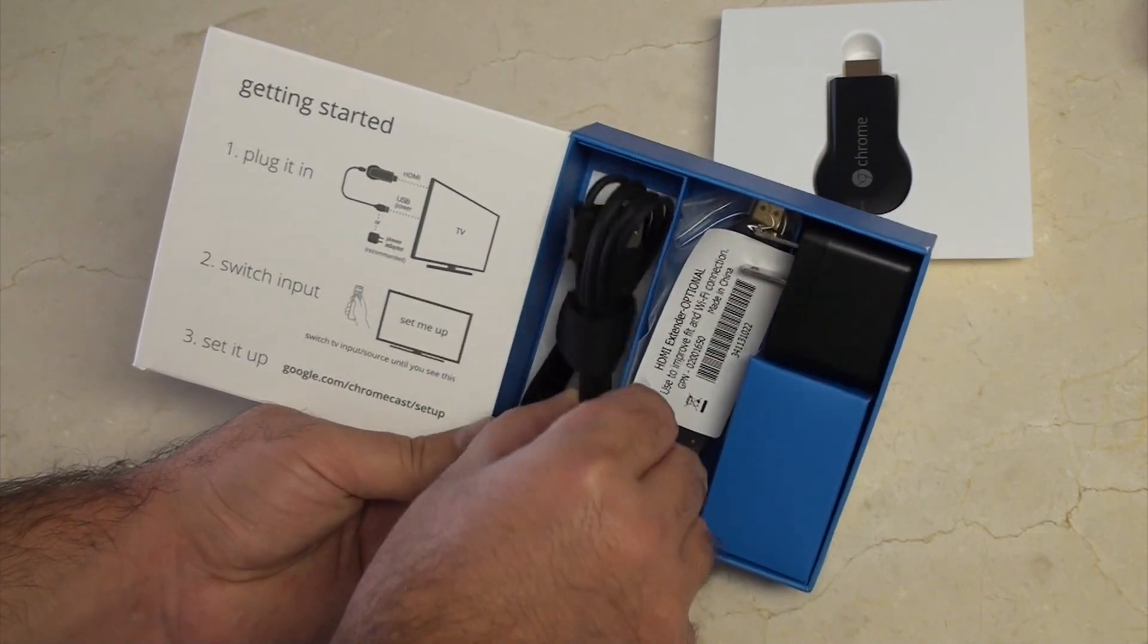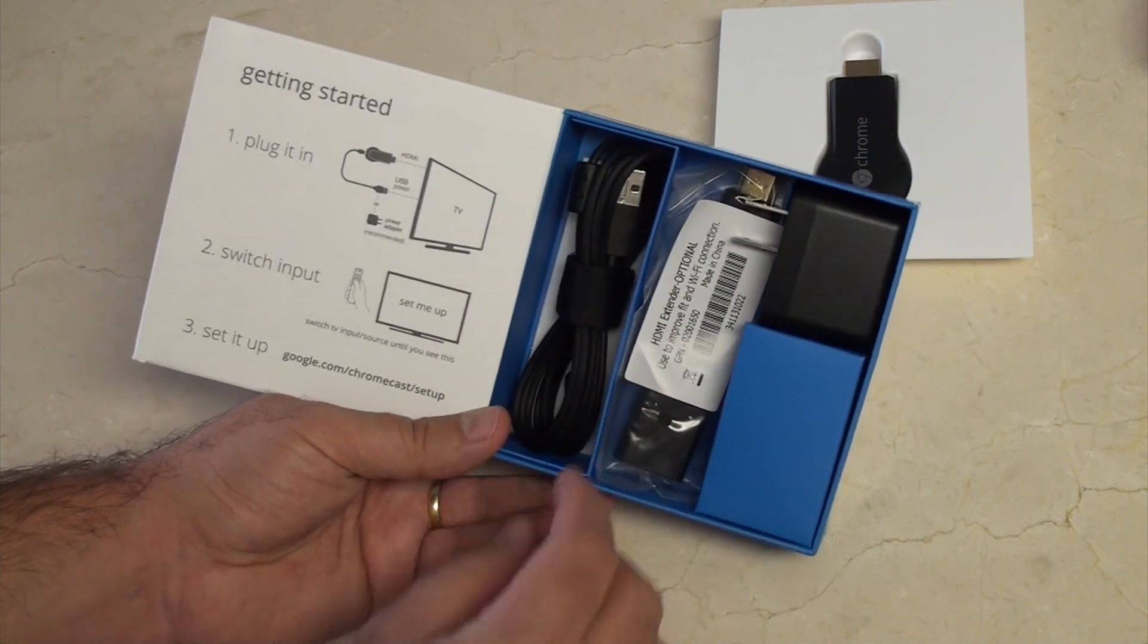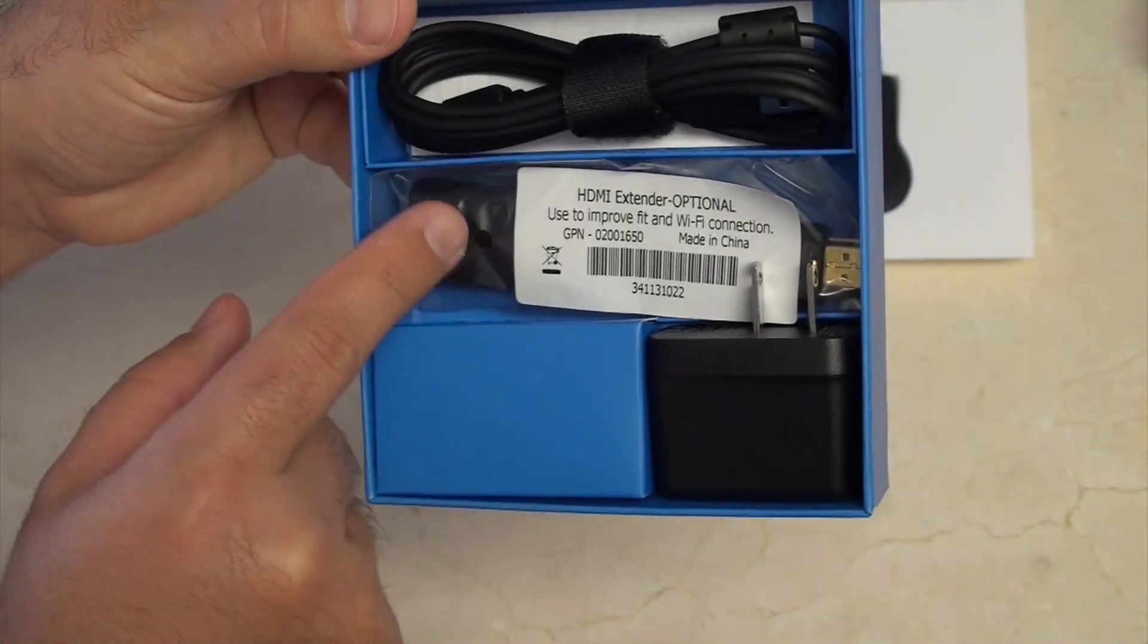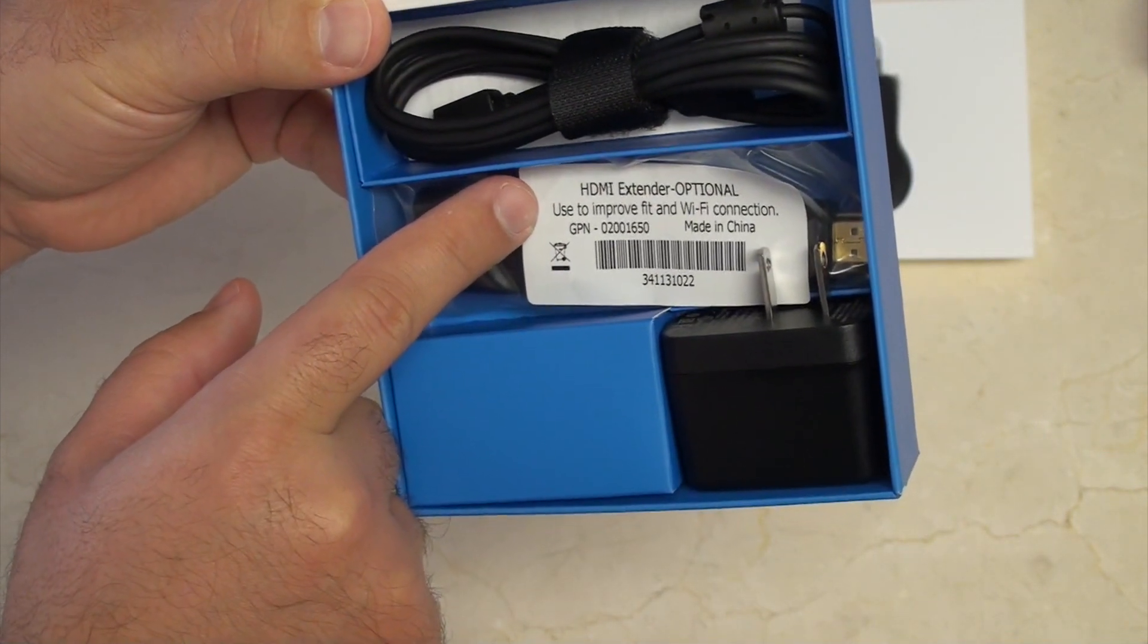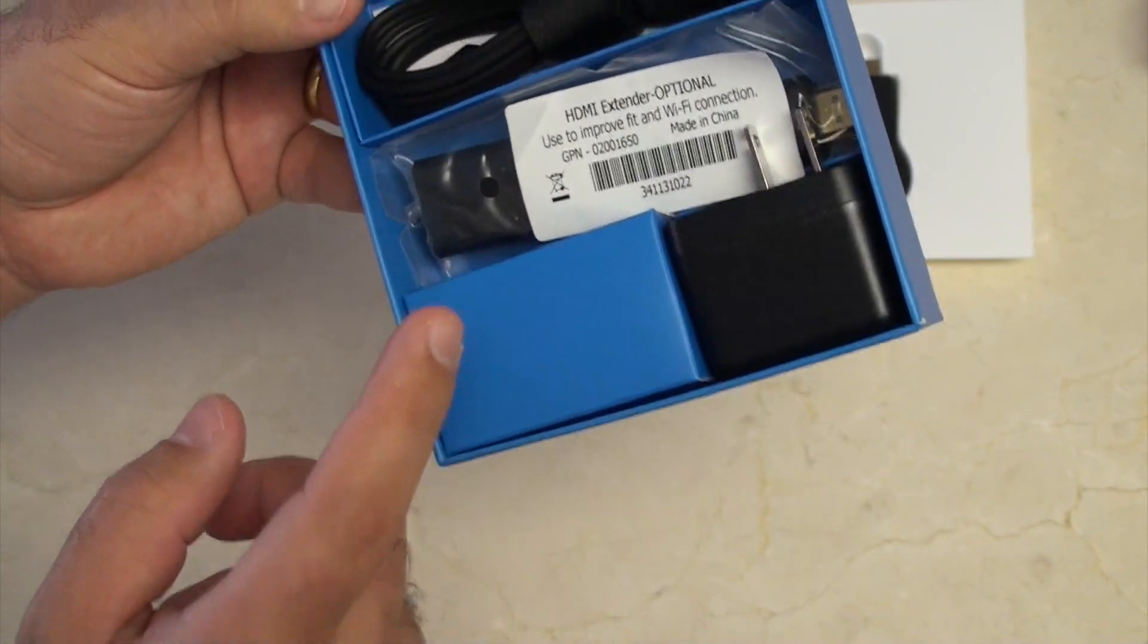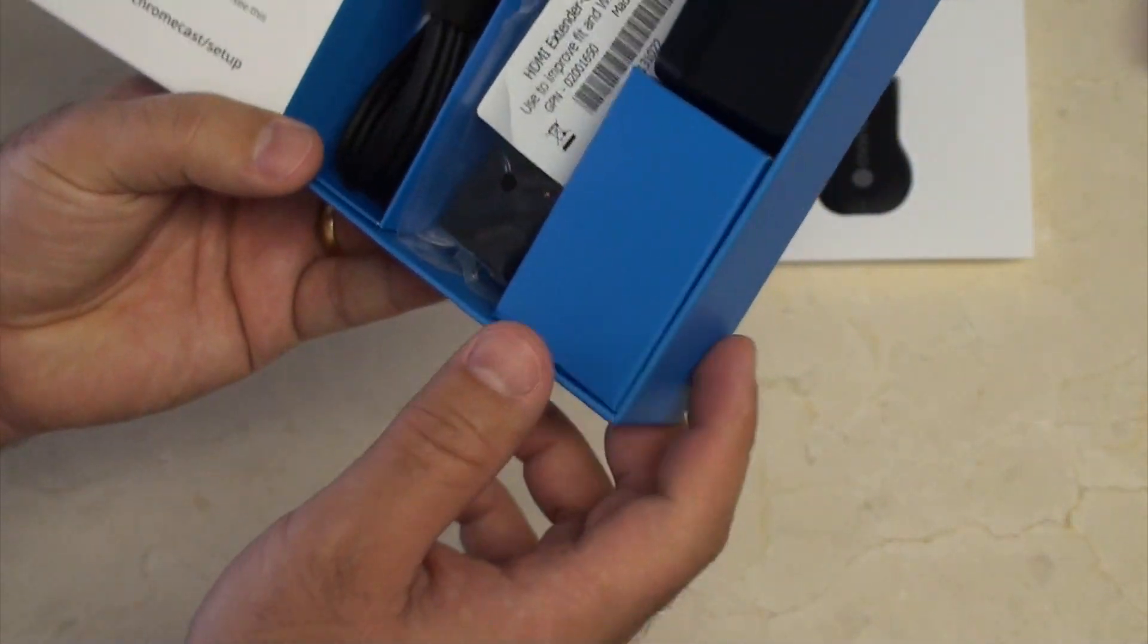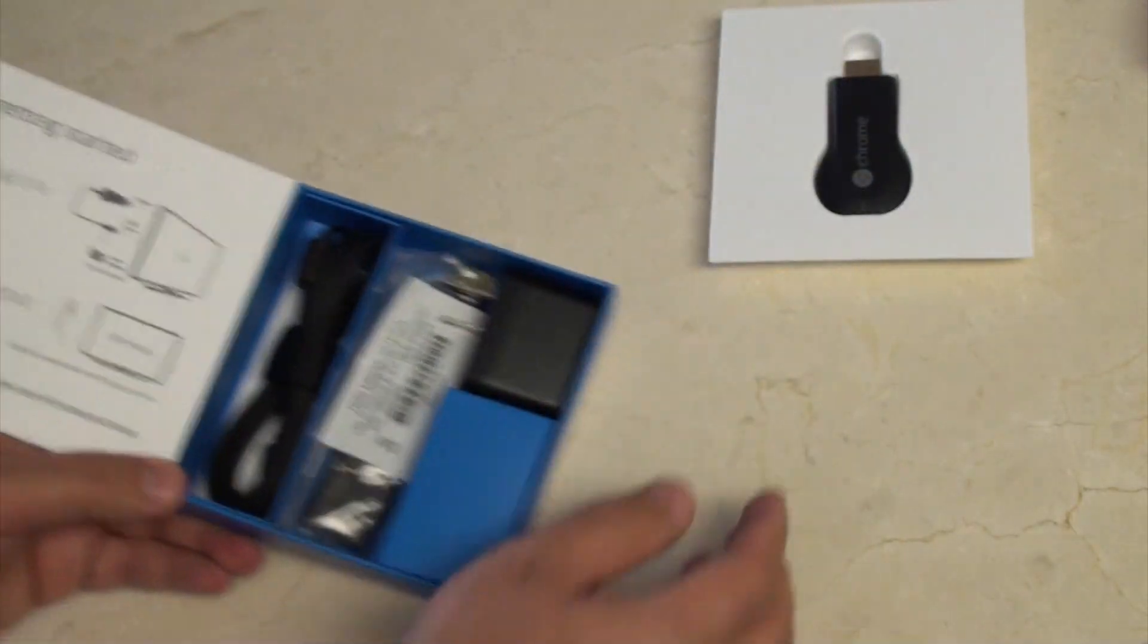We have a USB micro attachment, which is how you power the Chromecast. And in here, you can see in the middle, there's an HDMI extender, which is optional. It's used to improve fit and Wi-Fi connection. So if the TV is interfering with your Wi-Fi, you can use this cable to move it away from the TV and your Chromecast will work better.